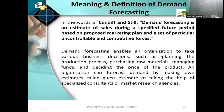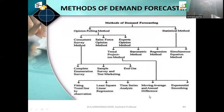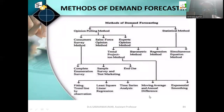An organization can forecast demand by making its own estimates, called yes estimate, or by taking the help of specialized consultants or market research agencies. The methods of demand forecasting include the opinion polling method and the statistical method. Under opinion polling: consumer survey, salesforce opinion, and expert opinion methods. Under statistical: trend projection, barometric, regression, simultaneous equation methods, and sub-methods including least squares, time series analysis, moving average, and exponential smoothing.